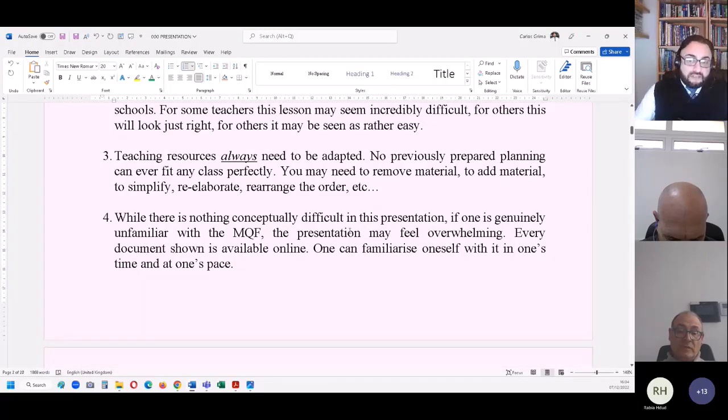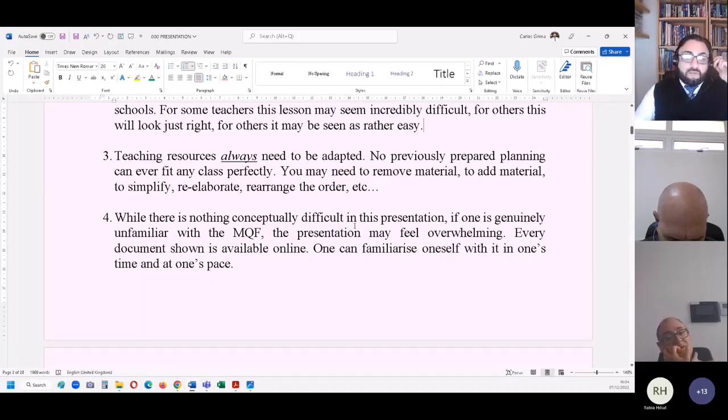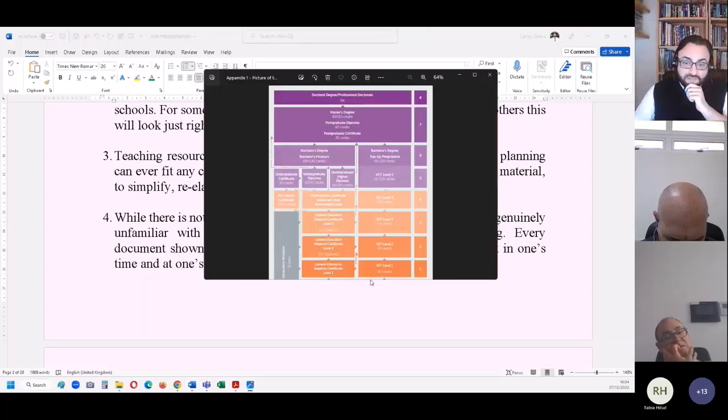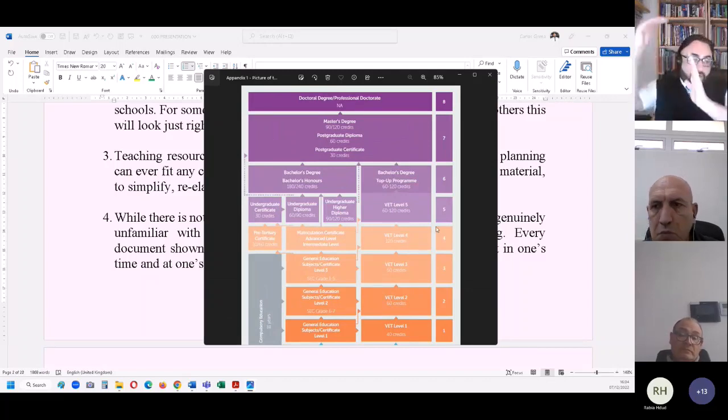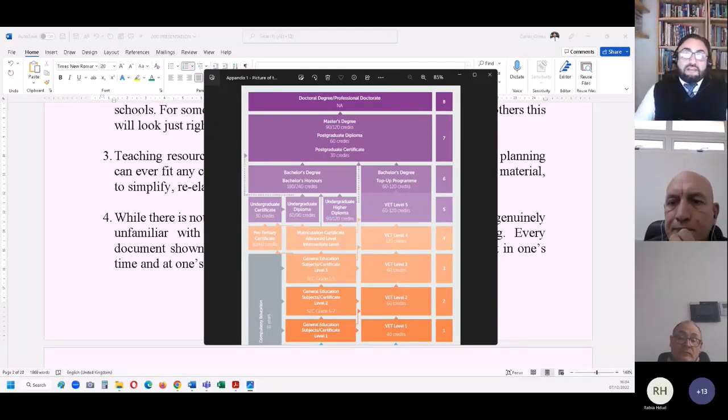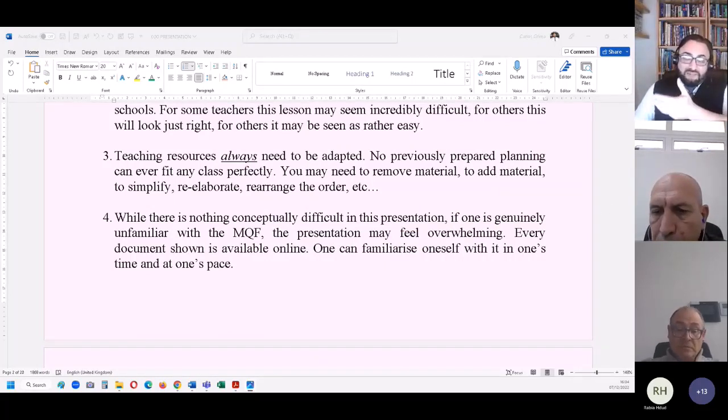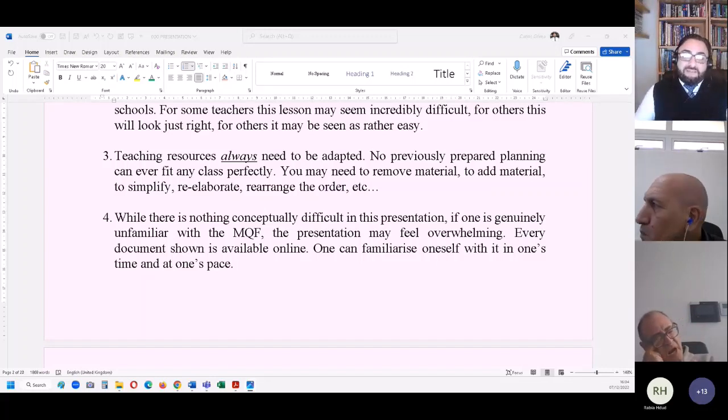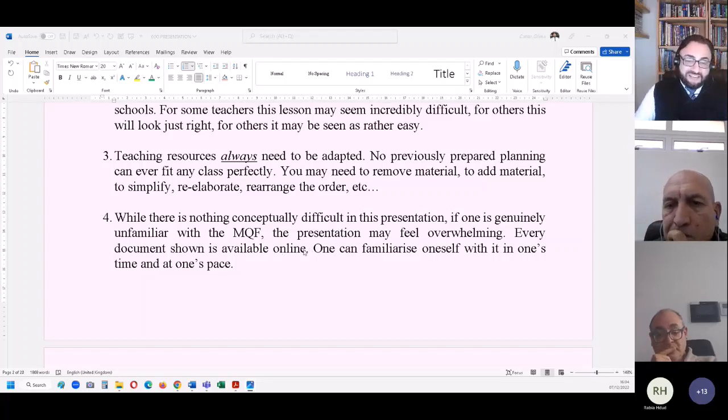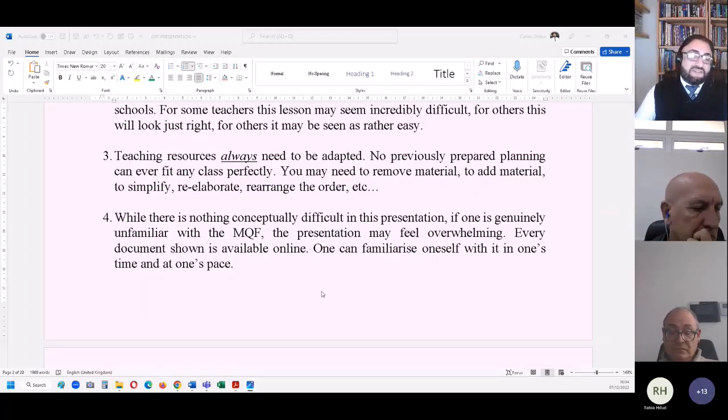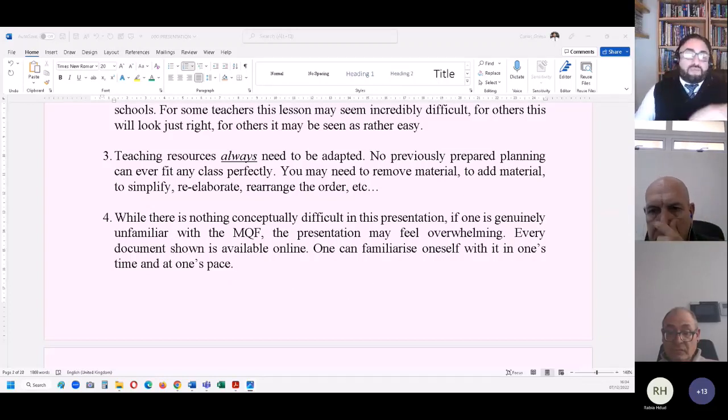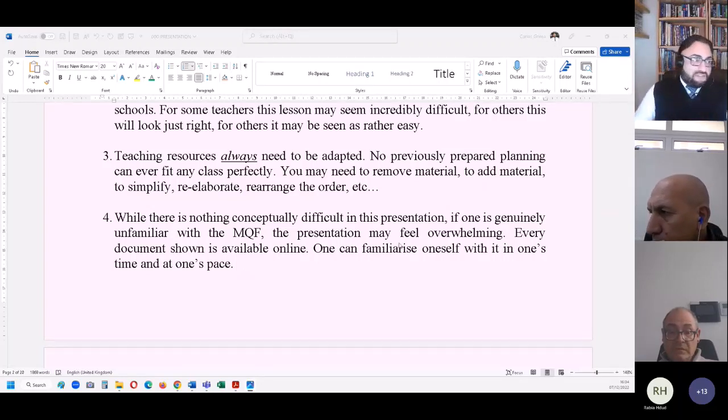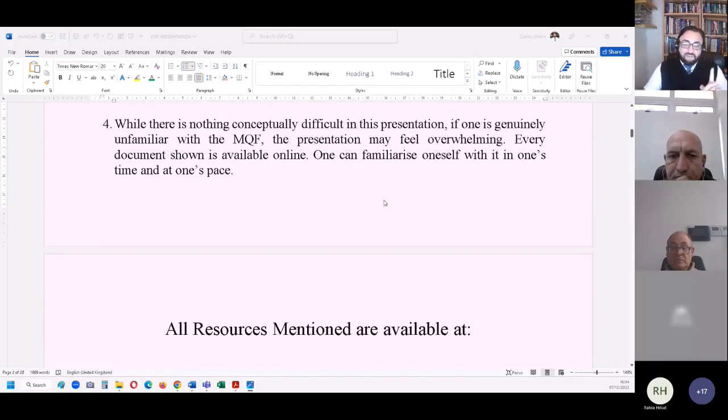Now, while there is nothing conceptually difficult in what we will be talking about, if one is genuinely unfamiliar with the Malta qualifications framework and the interlinking and the progression, since I will be discussing 45 minutes on this, it may feel overwhelming if you are not familiar with that. That is why every document shown is available online. And then one can familiarize oneself with it at one's time and at one's pace.